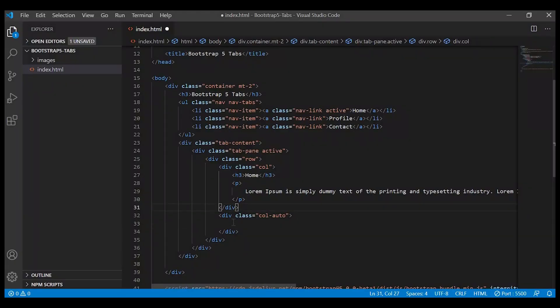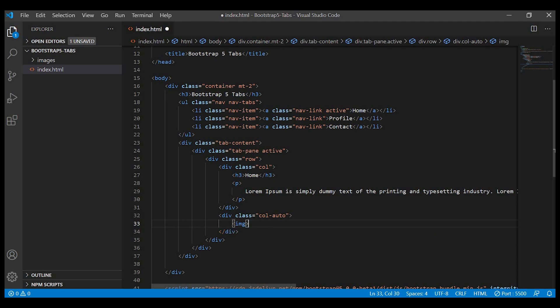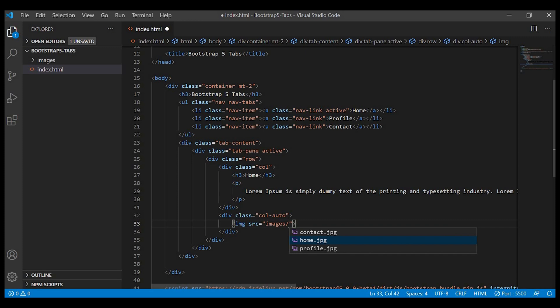Let us create the image tag in our right column. So image source equals to, we'll just refer to the image we have in our images folder.